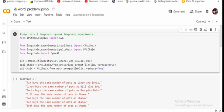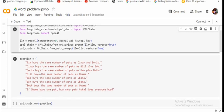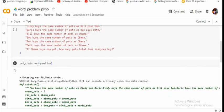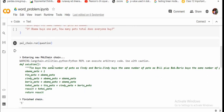Here is the question that we're sending: Tim buys the same number of pets as Cindy and Boris. Cindy buys the same number of pets as Bill plus Bob. And it's a long question. Now eventually the final question is, if Obama buys one pet, how many total pets does everyone buy? So if you run this particular question in this PAL chain, here you can see how the language model is able to solve this whole problem and give us an answer: 5.